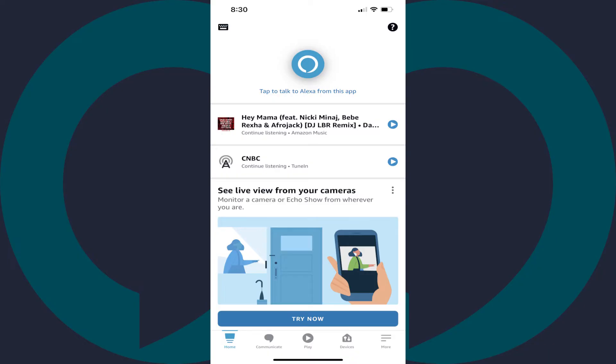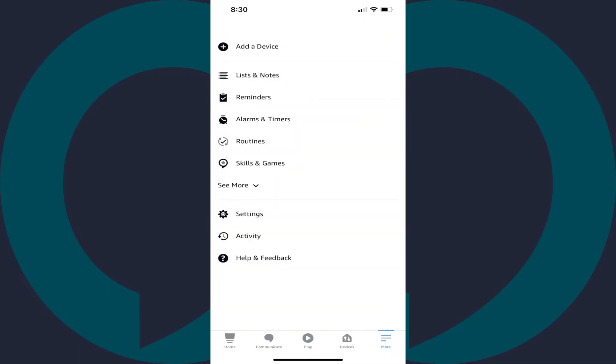Step 2. Tap More in the menu along the bottom of the screen. A menu is displayed.